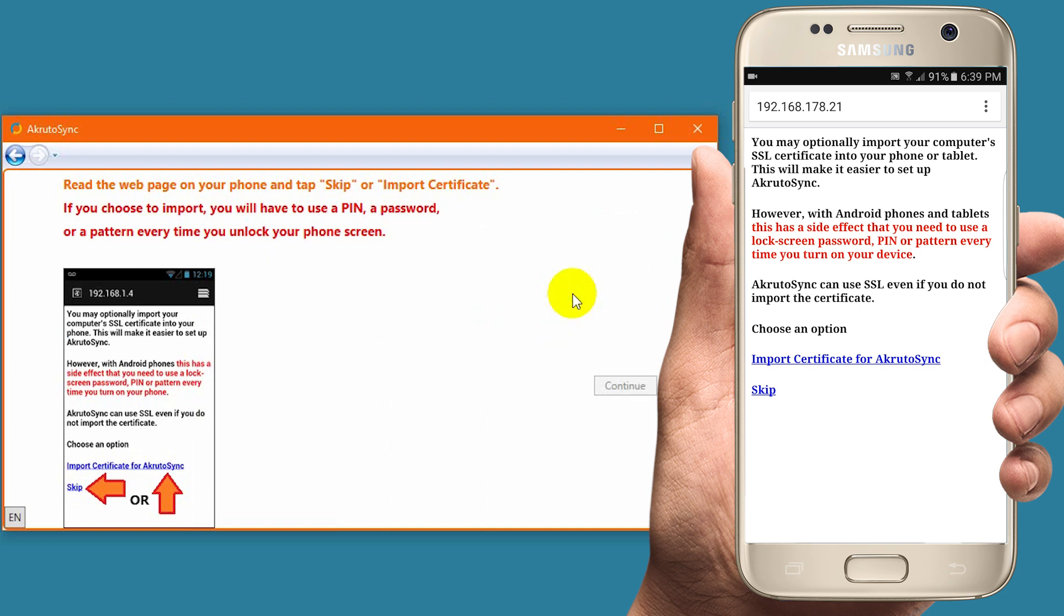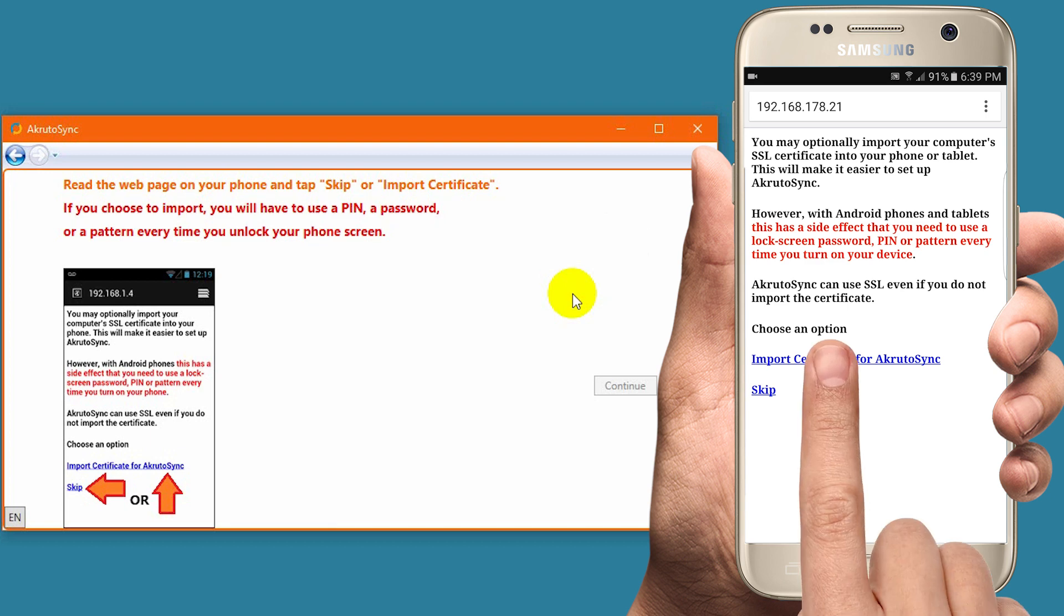However, if you choose this option, you need to enter a password every time you turn on your phone. If you would rather not have a lock screen password, then choose Skip. I select the option to import the certificate.